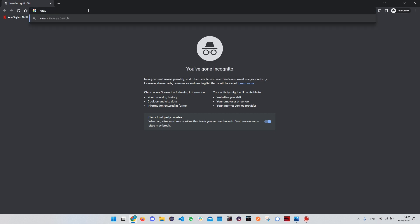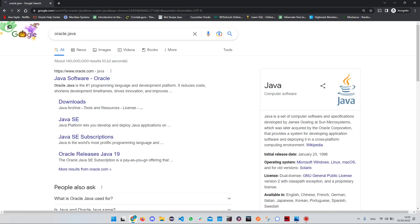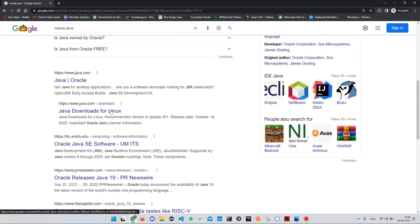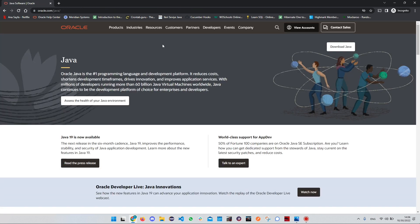Open any browser you want and search for 'Oracle Java'. Click on the oracle.com web page, because Oracle is the owner of Java and this is the official web page of Oracle. If you don't see this web page, scroll down and look for it, then click on it.